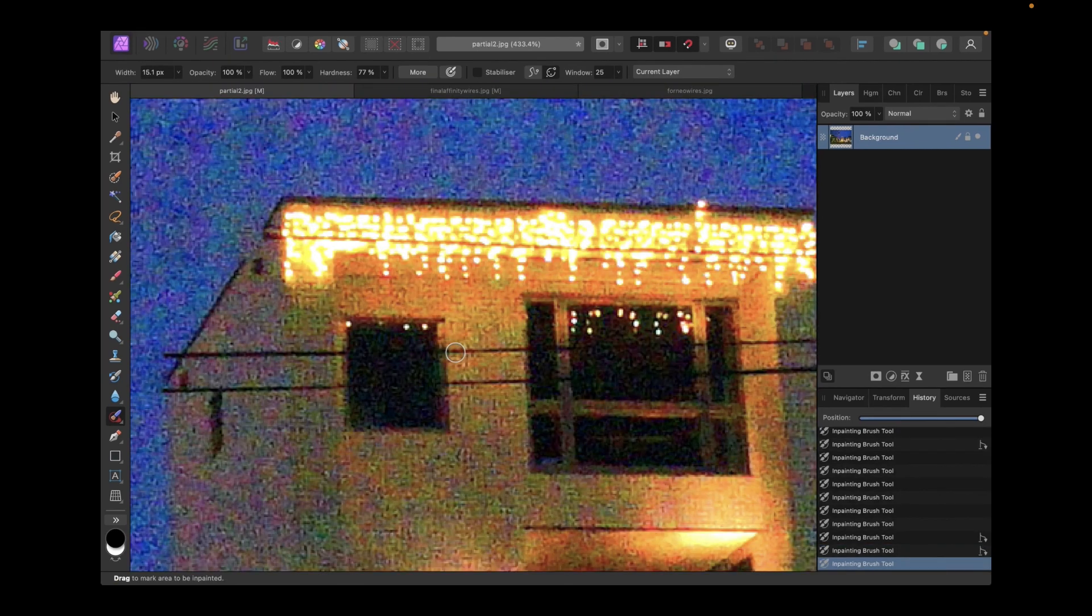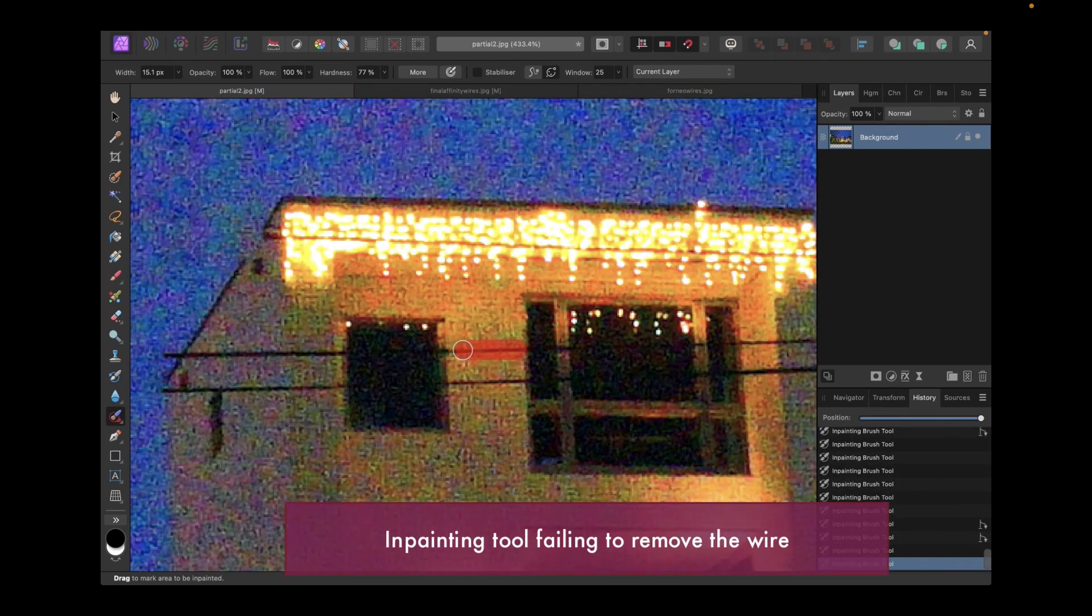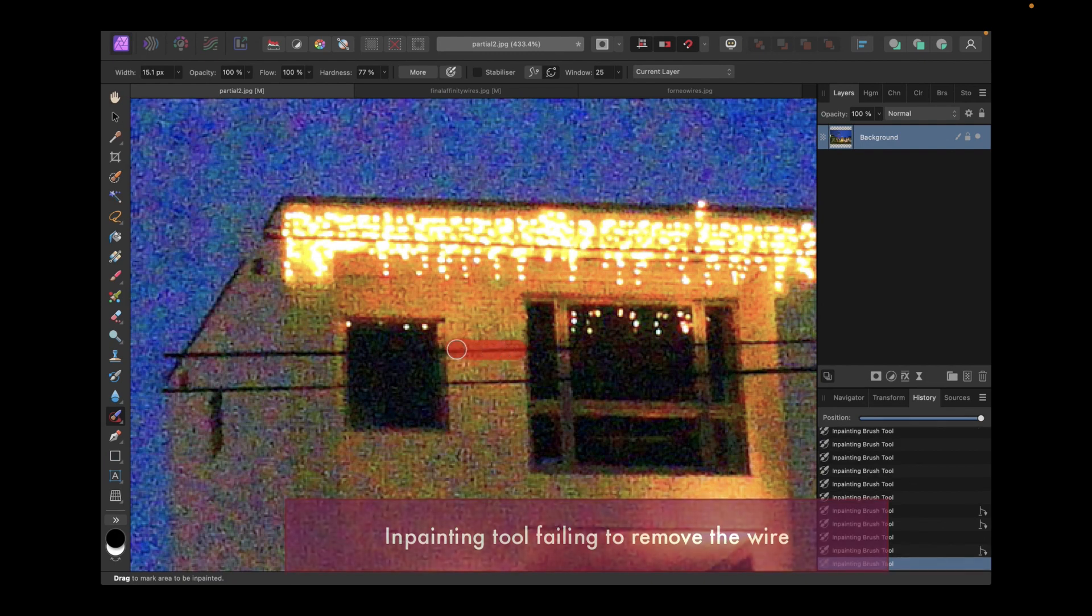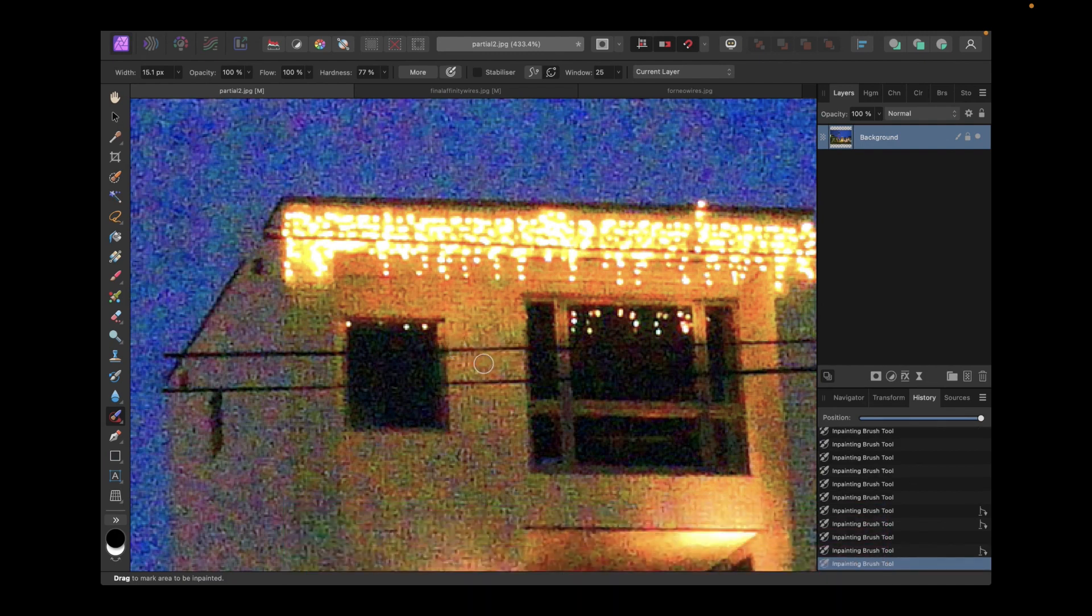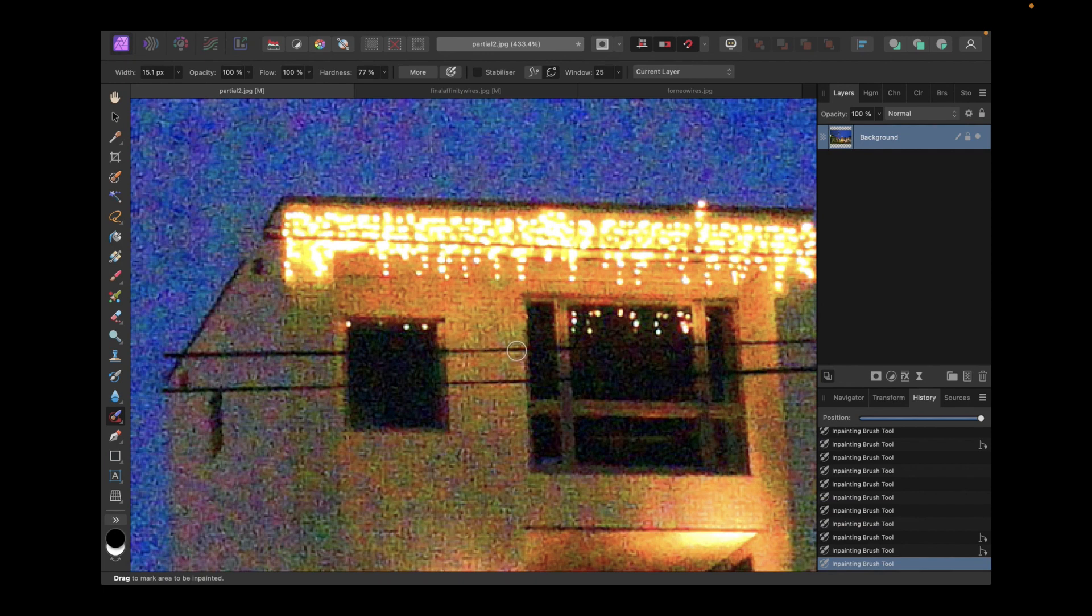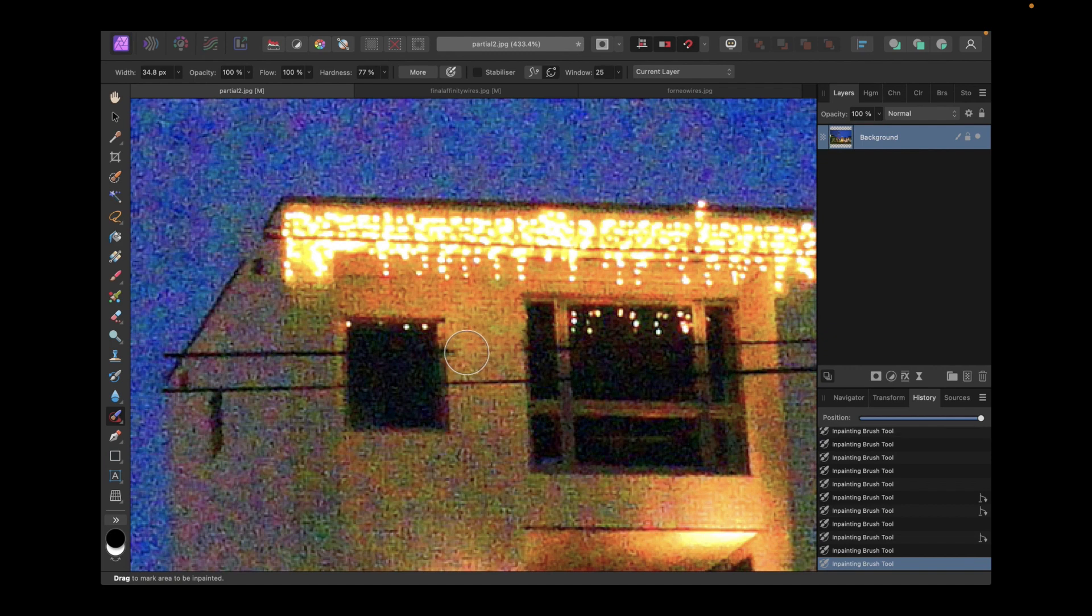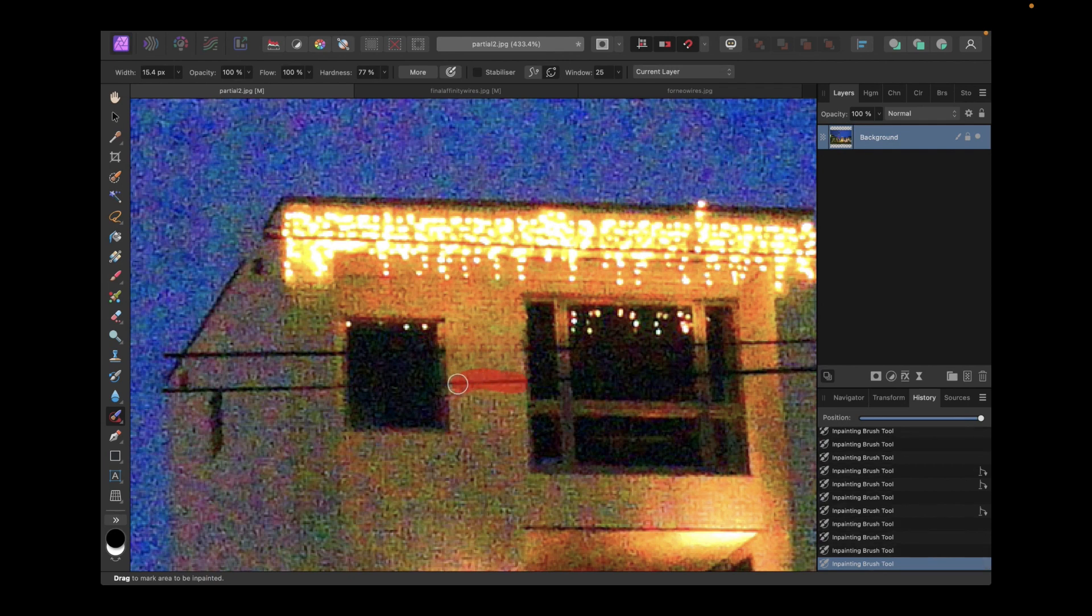In case the in-painting tool fails to remove the object properly, one thing that might help is adjusting the brush size. As you can see here, when a small brush is used to try to remove the wire, the wire would not be removed. However, when the brush size was enlarged, the tool worked properly. If adjusting the brush size doesn't work, you can try the other object removal tools which allow for more user control. And that brings us to the patch tool.